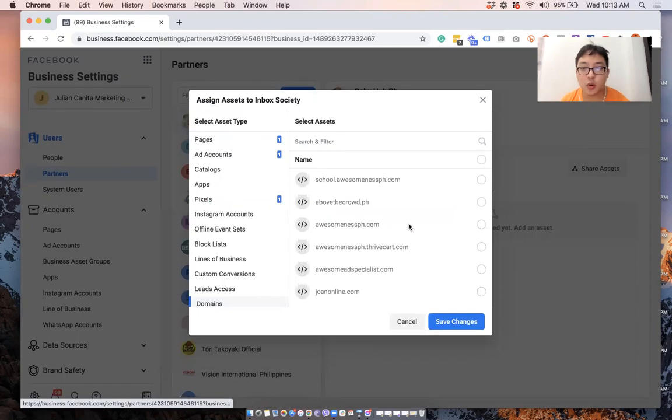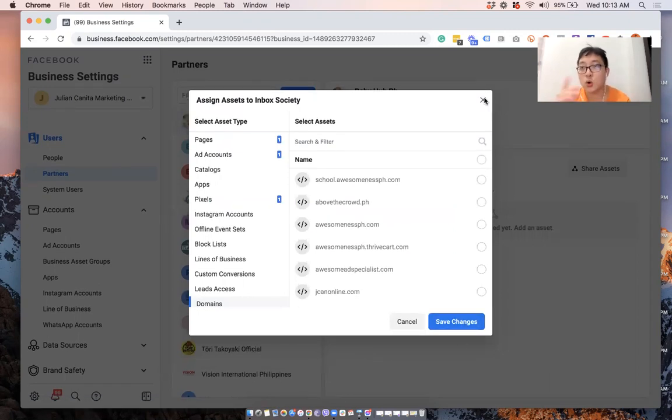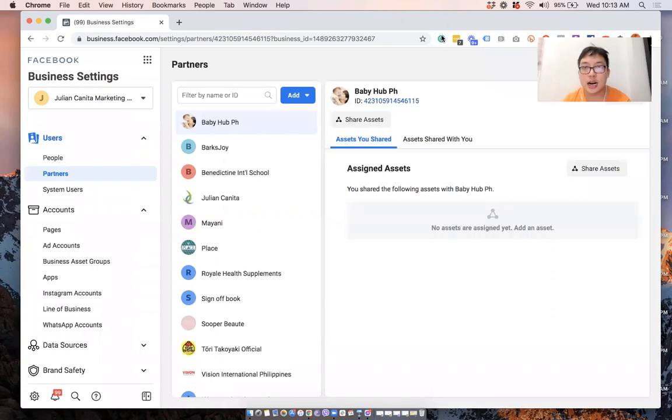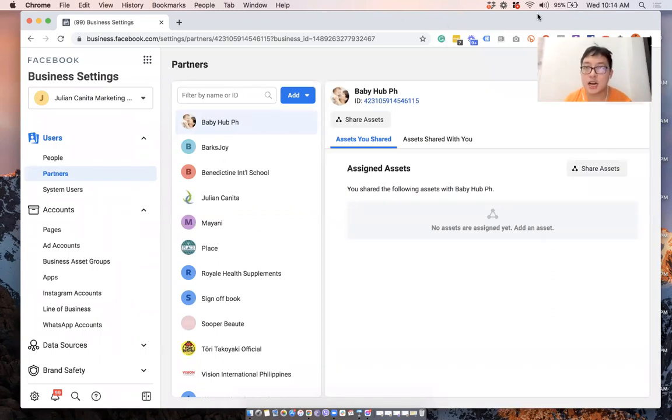So once you're good with that, you can click on save changes and that will go to your partner already. And then they can accept it. So I hope this video was helpful. I'll see you in the other videos.